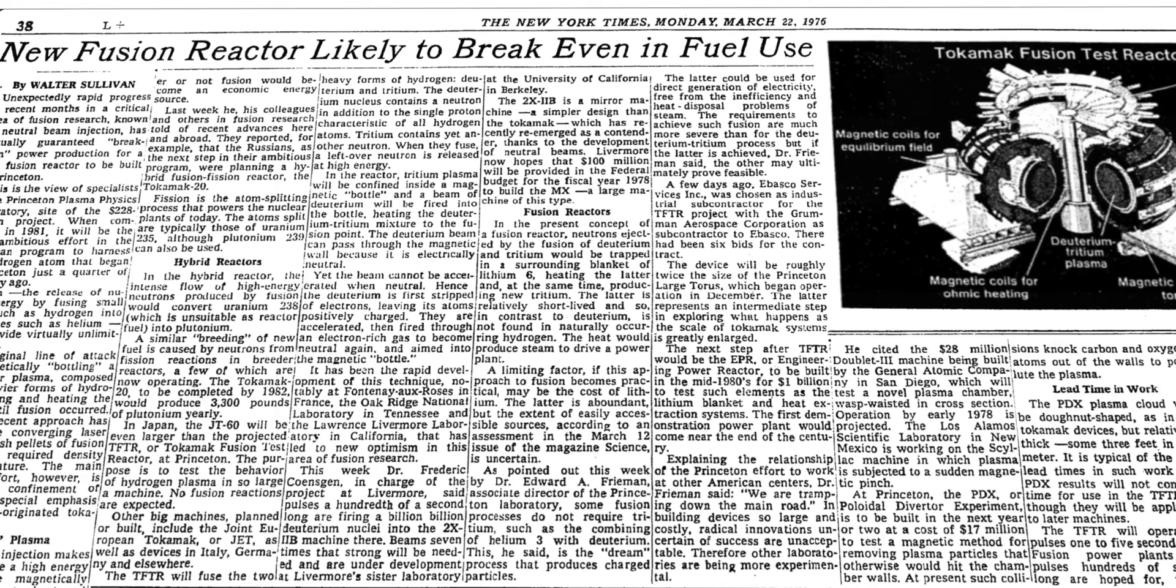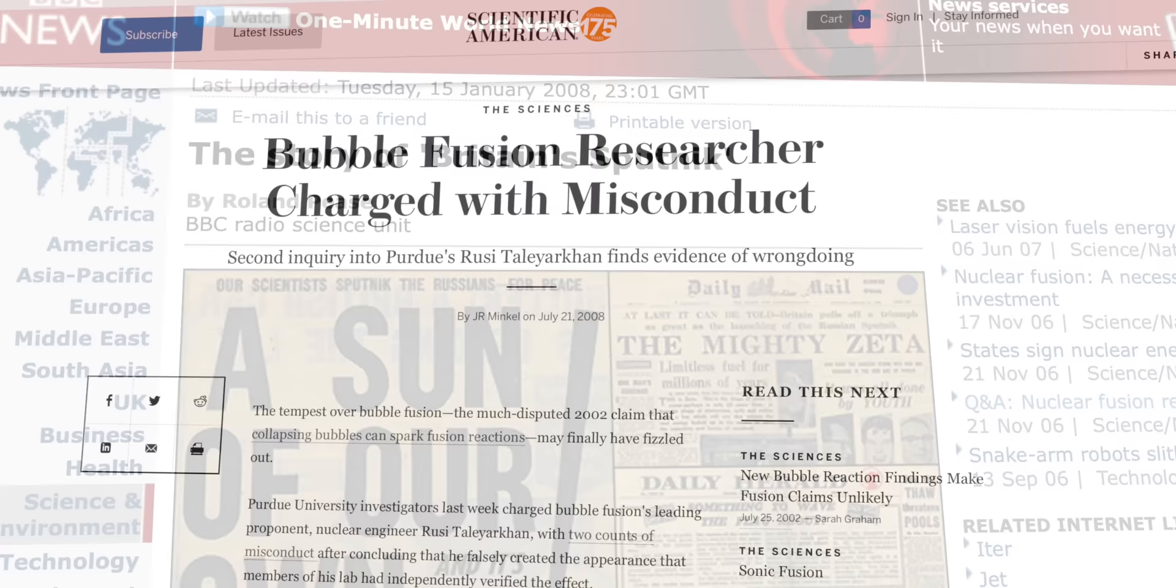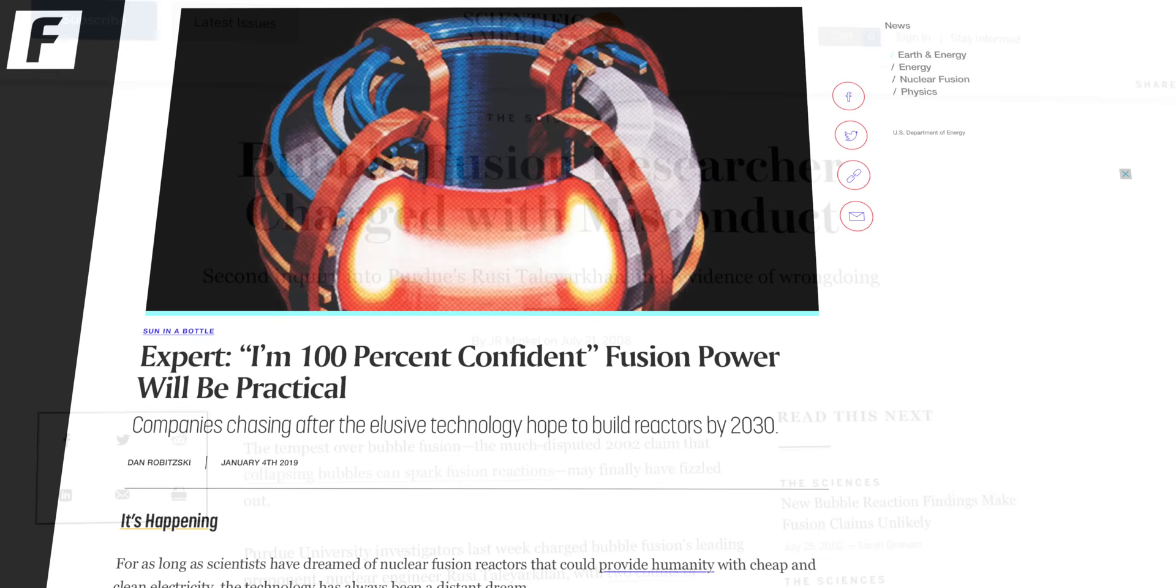The predictions for when fusion energy gain factor would be at a workable level has been wrong again and again. A lot of times these predictions are coming from researchers trying to get funding, so there's some overselling going on in order to generate interest. It's important to look at this holistically. Saying that we'll never achieve fusion energy because we're always 30 years away is ignoring the actual progress that's been made.